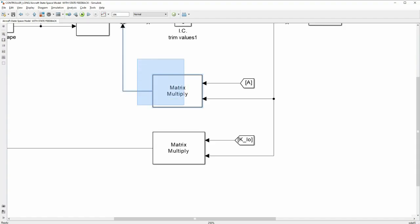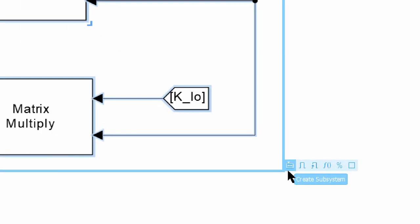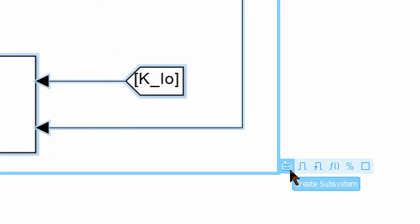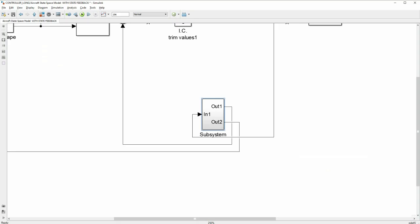To create a subsystem, click and drag, and when the option comes up, press create subsystem to save space within your simulation model.